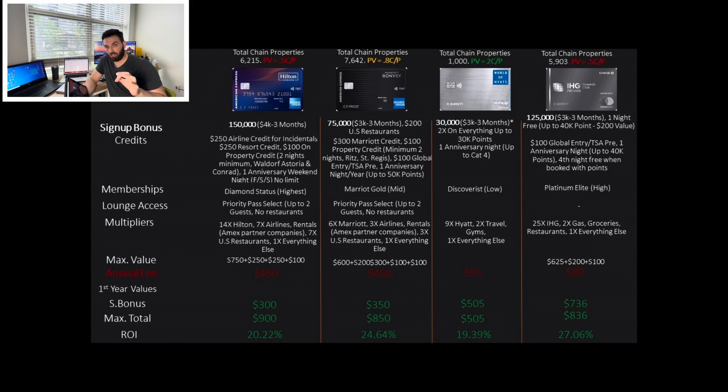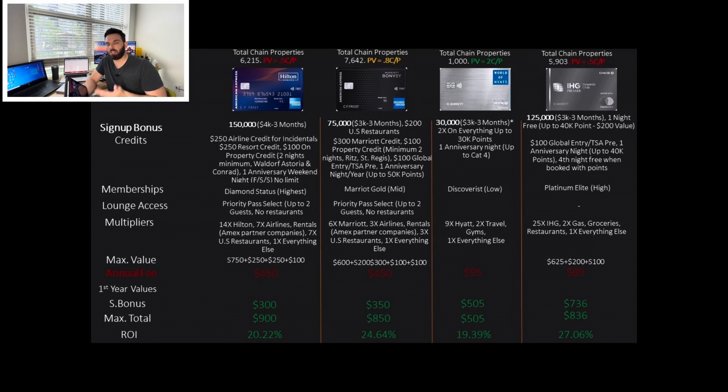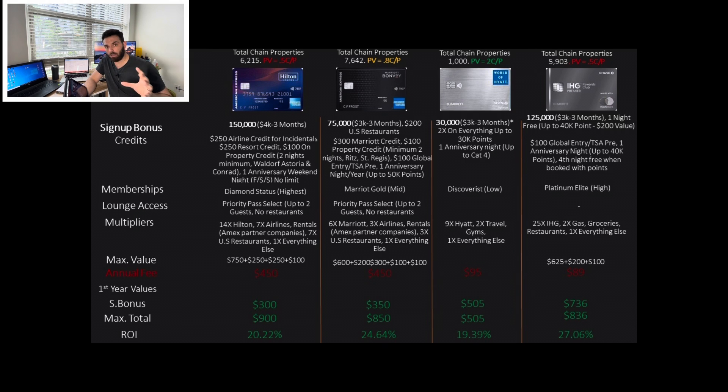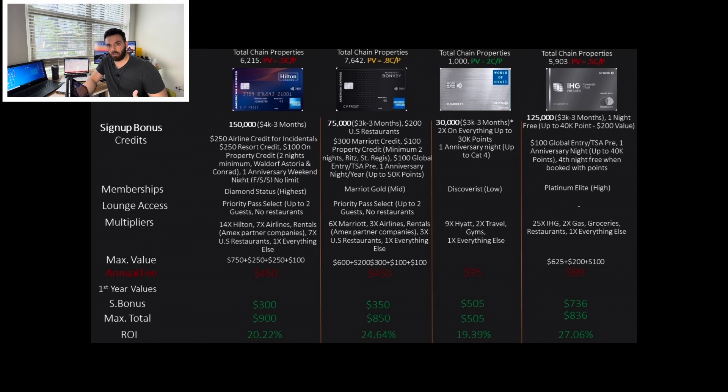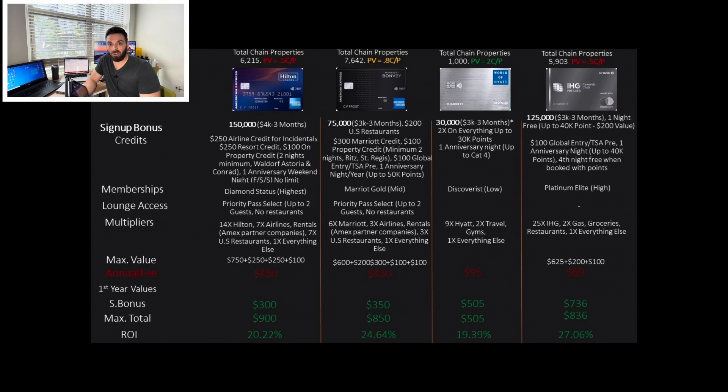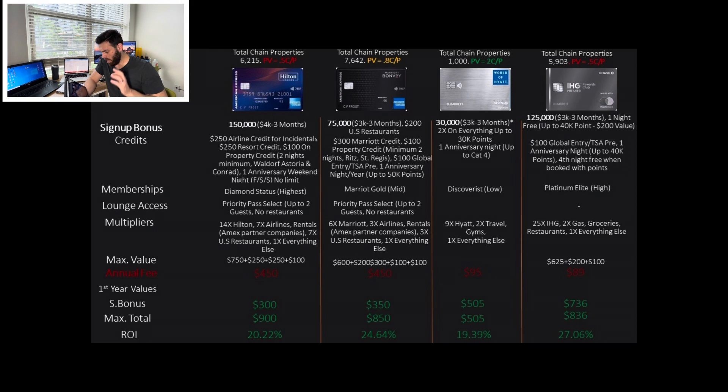But yeah, if this is the only credit card you're going to get, it still makes a lot of sense. One anniversary night up to category four, which is about $200 value. Discoverist is the lowest status you can get with Hyatt. But again, it depends where you are in the world, you're going to get different value out of it. I got 3X because of this status in Costa Rica. 9X on Hyatt properties, 2X on travel, and that is the typical Chase travel that includes everything from parking to airline tickets, and 1X on everything else.